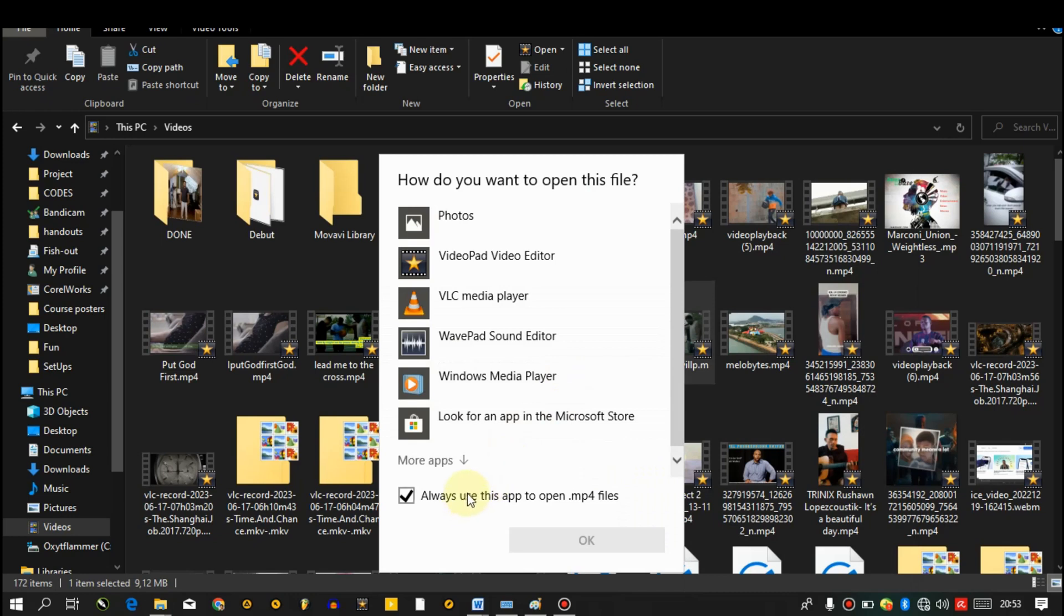The reason why we select use another application is because we're looking for a software that will serve as a default software. So down here you see always use this app to open mp4 files. Make sure you click on the check box.